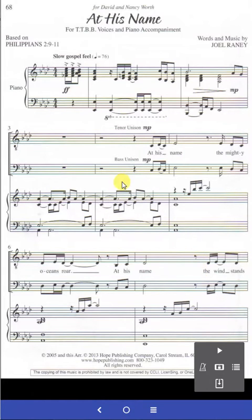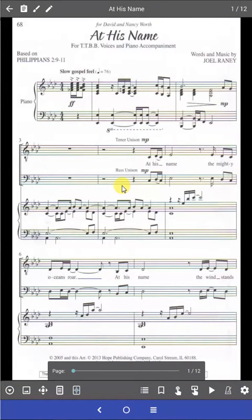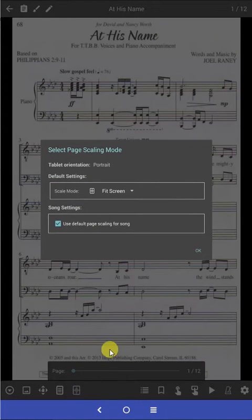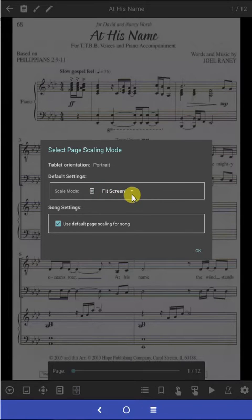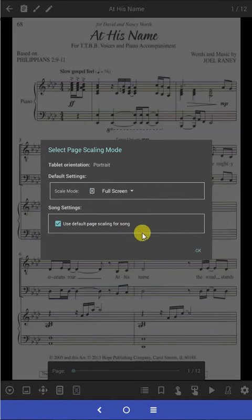That will allow you to click in the middle of the screen one time and bring up all of the editing functions. Then go down to the bottom where you see the little box with the stretch arrows. Click once on that and it brings up this selection — you can see that currently it is set on fit screen. Drop the arrow down and click on full screen, then say OK.